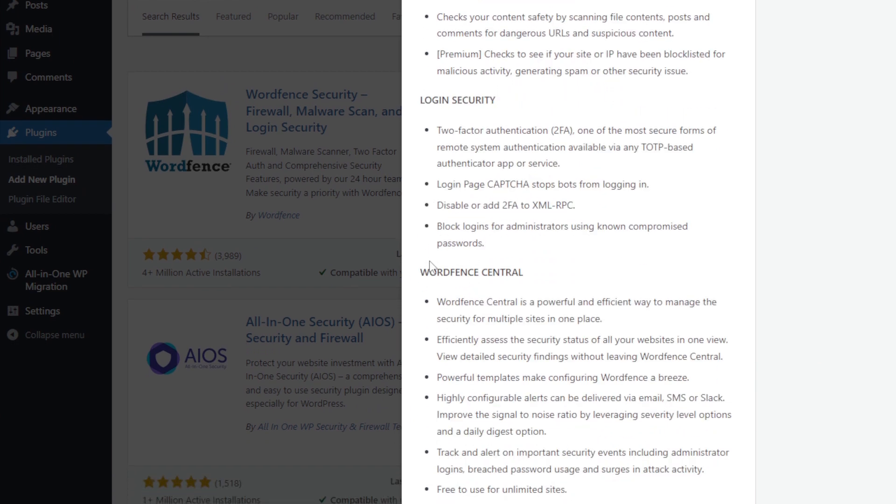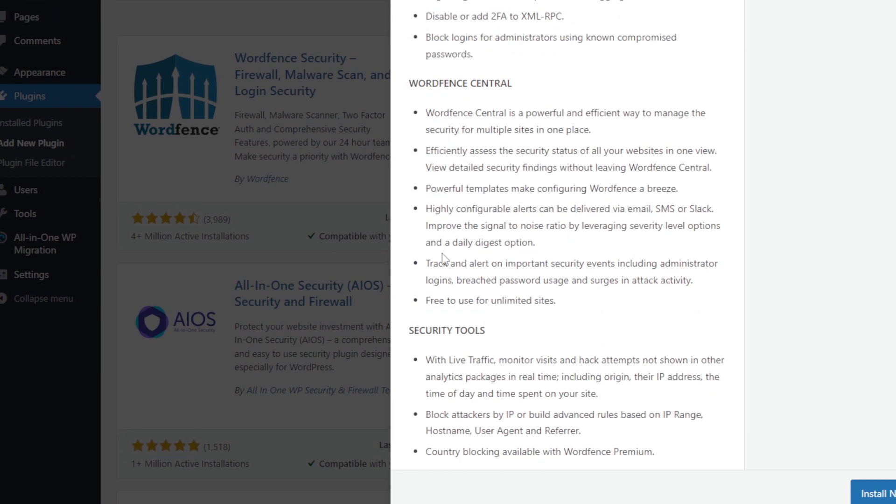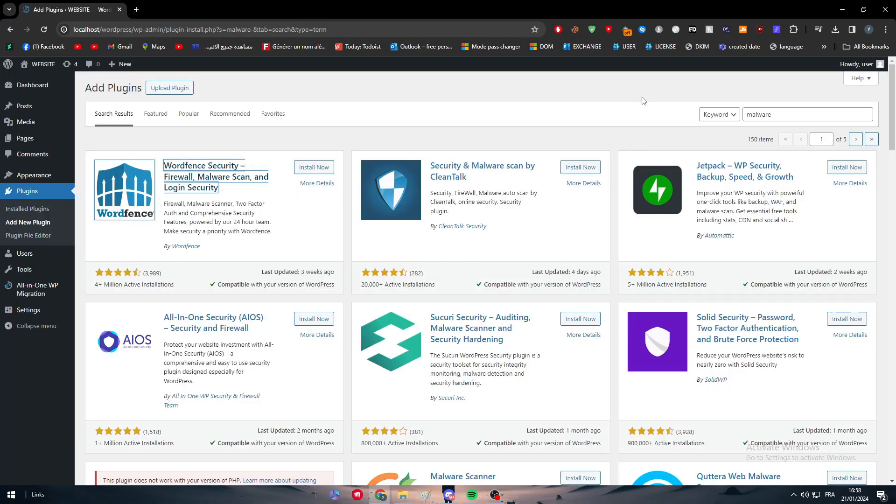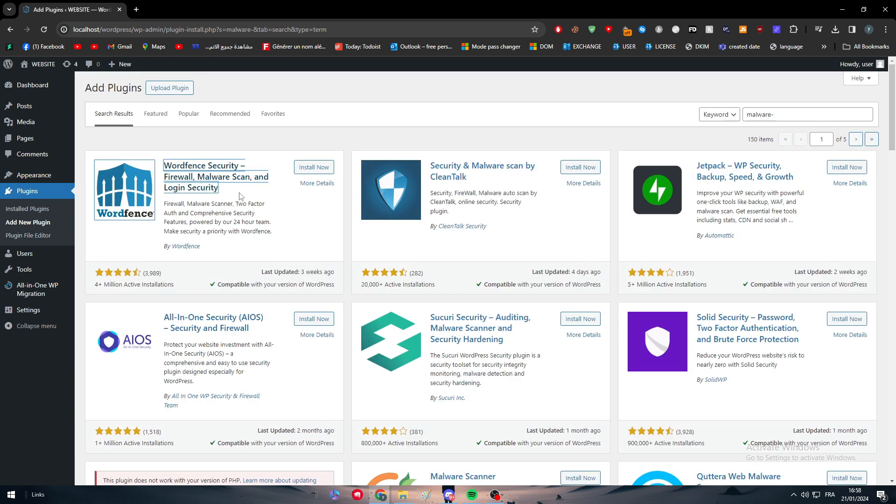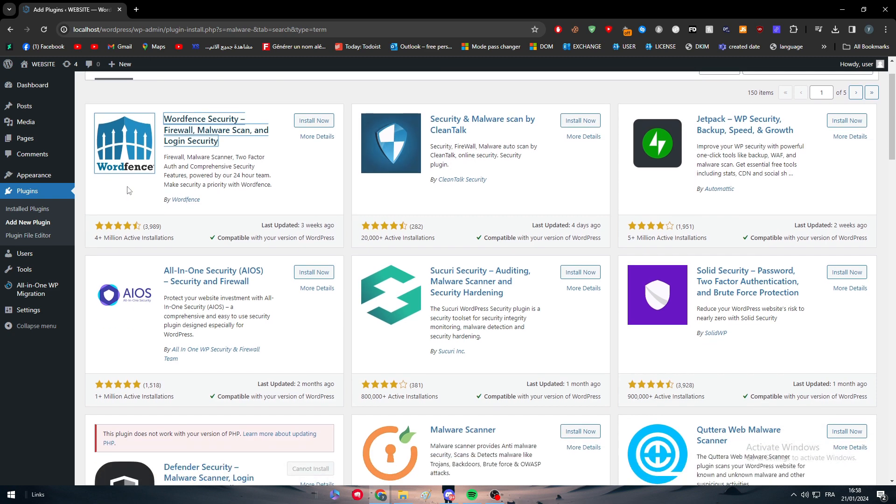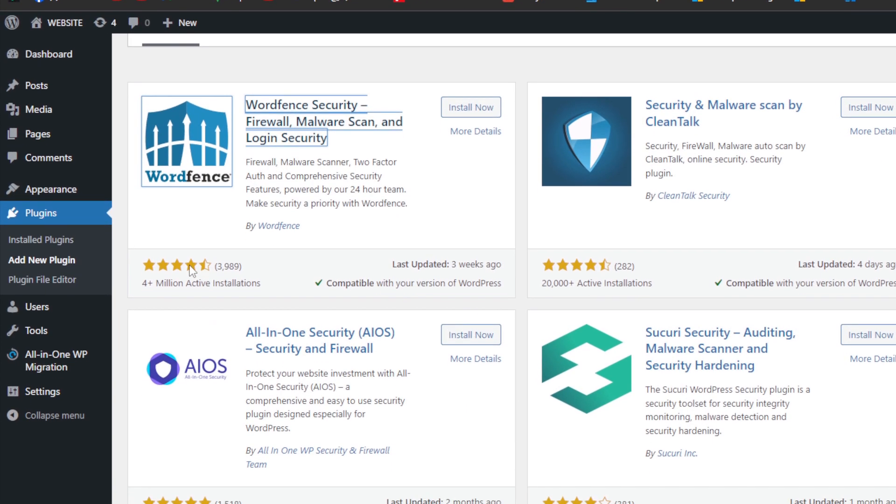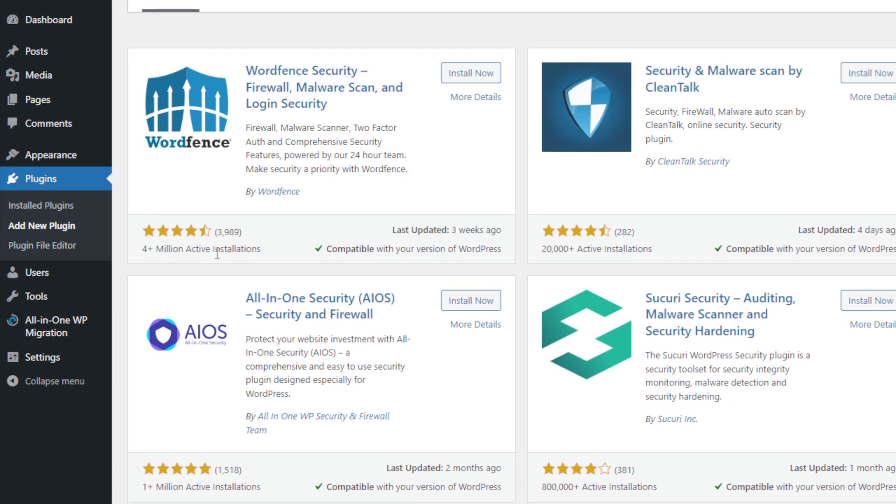And protecting from brute-force attacks by limiting login attempts. Here are some security scanner features, here are the login security features, and Wordfence Central features, and the security tools that this plugin has. So it is very important to have one of these plugins that are in here.